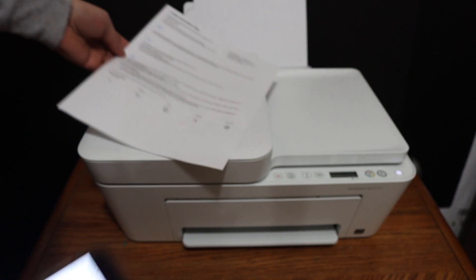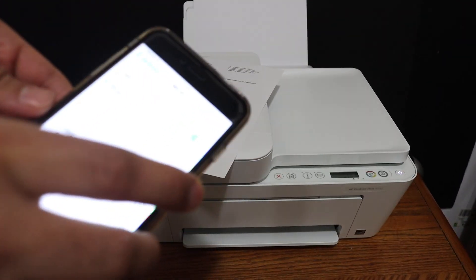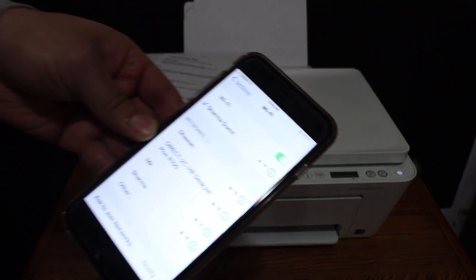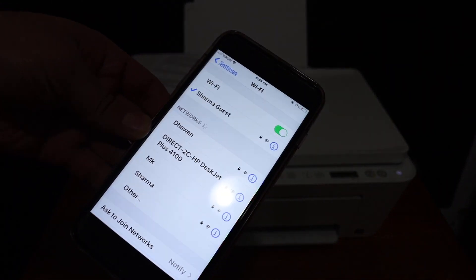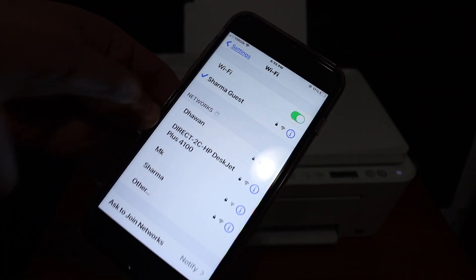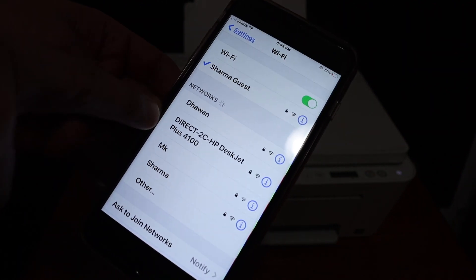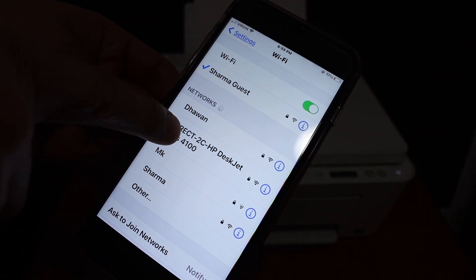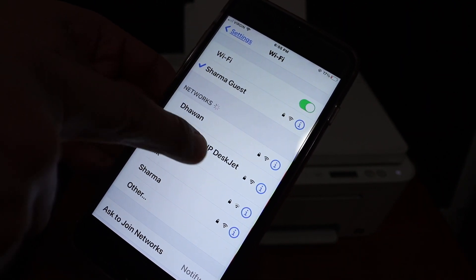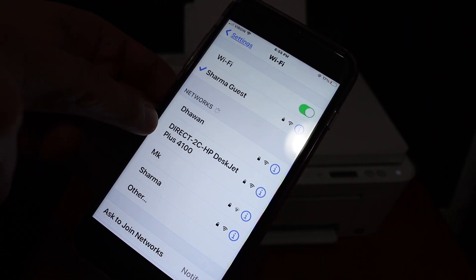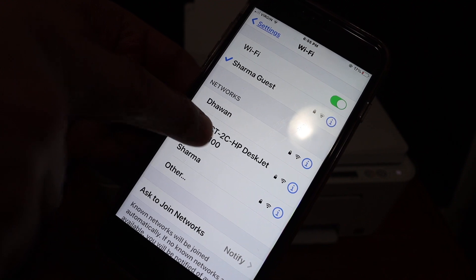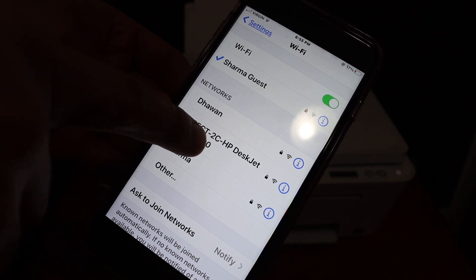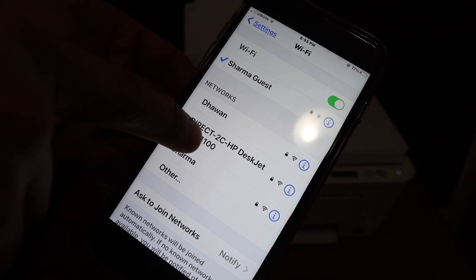Next, go to your Android device or iPhone, open the Wi-Fi settings, and you should be able to see the name of the printer's Wi-Fi: Direct-HP DeskJet Plus 4100.